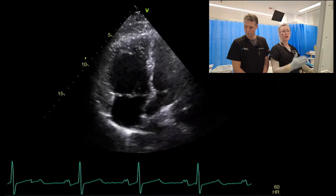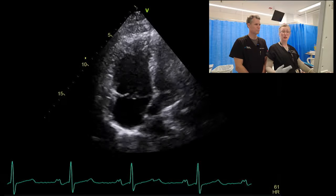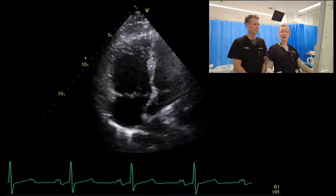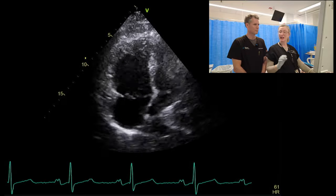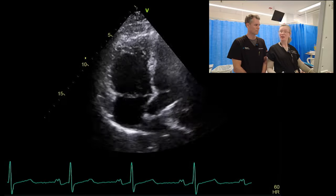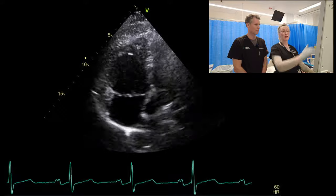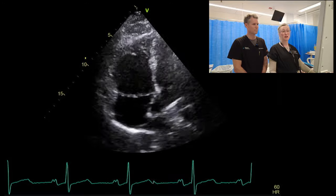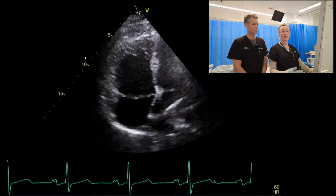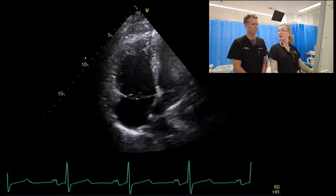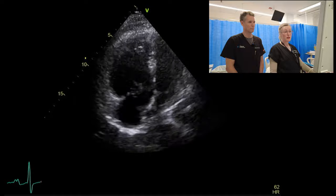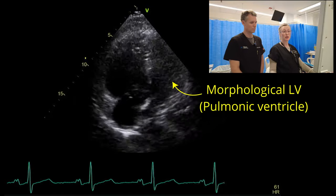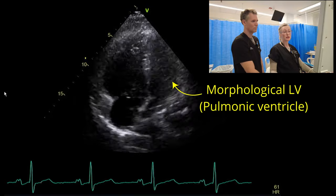A complication that we worry about with TGAs after an atrial switch is right ventricular dysfunction, and we can appreciate just by visually inspecting that it looks so. This is our pulmonic ventricle — the morphological left ventricle.